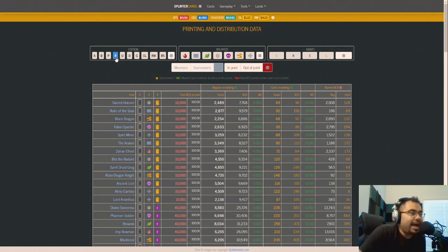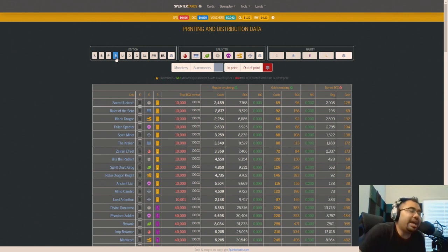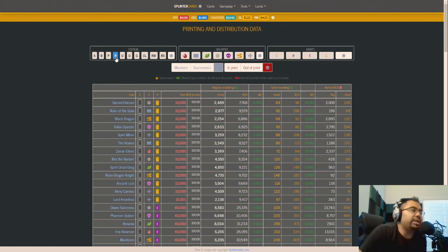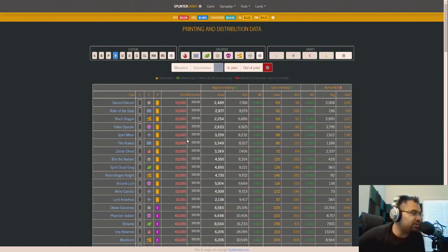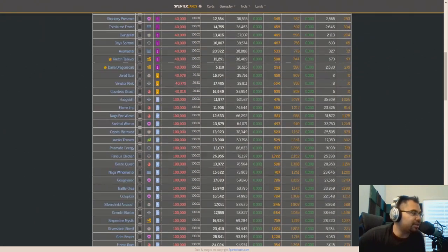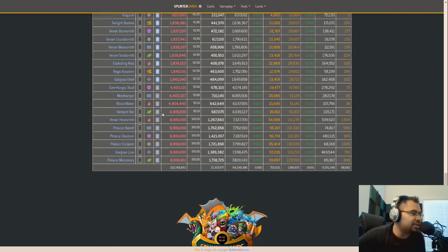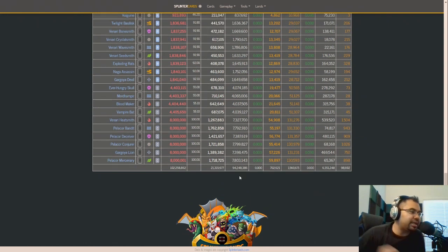was an actual print rate limit for these cards. When we had the older reward cards, there were print rate limits that came out. For example, with common cards, there would only ever be 8 million BCX printed. I'm talking specifically about the Pelicor Bandit and Venari Heatsmith class. And we actually did hit those limits. You can see here that there were 8 million copies of Venari Heatsmith, 8 million of Pelicor Bandit.